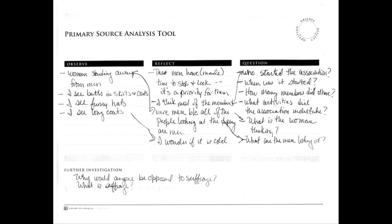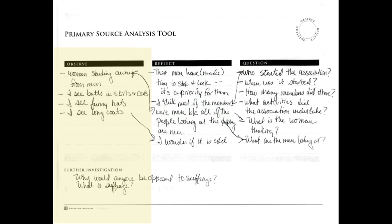Inquiry is a non-linear process. You can move back and forth between the different steps as you work. Do your questions spark any new reflections? Do you observe anything now that you didn't before? Do your reflections make you want to look for more details?